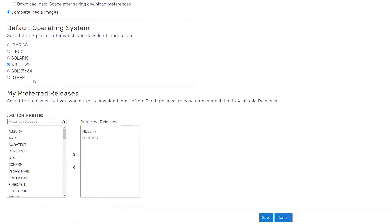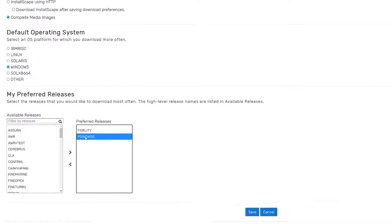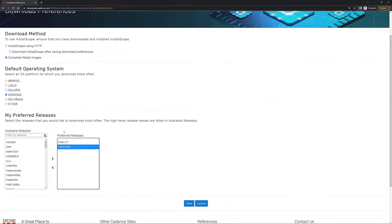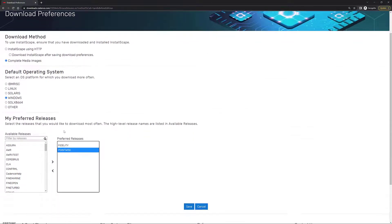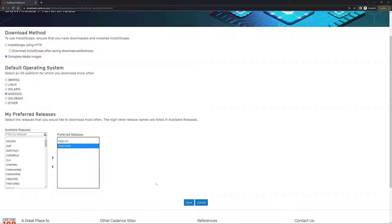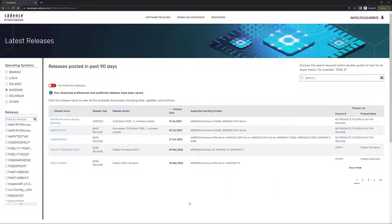And last but not least, there is a section right here that is going to allow you to define your preferred releases. I have added to this section Fidelity and Pointwise, which are my releases of interest. Once you're done with these changes and you like all the options that you have selected, you can simply click Save, and you're going to go back to the previous page.